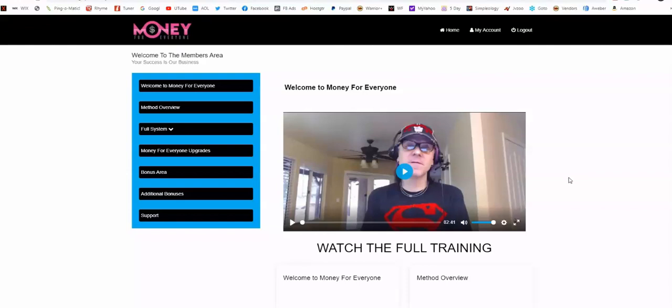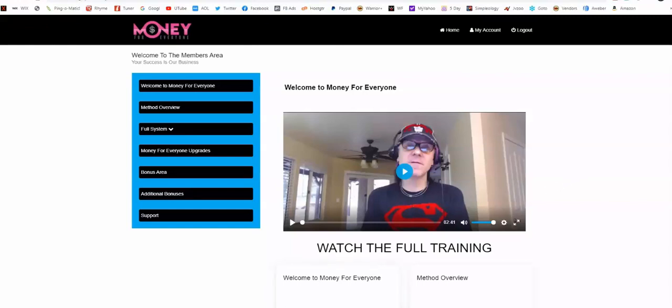For your Kindle covers we are using Canva which takes about five minutes to create a professional cover. It takes Amazon about 72 hours to upload for each book and it stays in that Kindle store for life getting traffic for life. We also have ways to get it even more traffic than that.